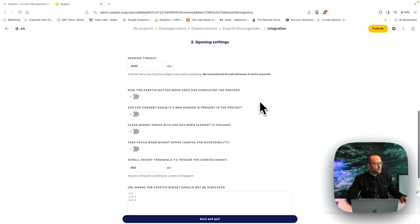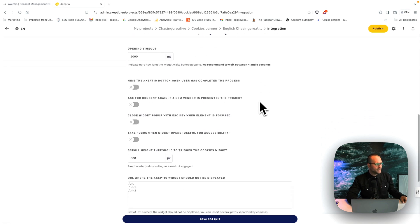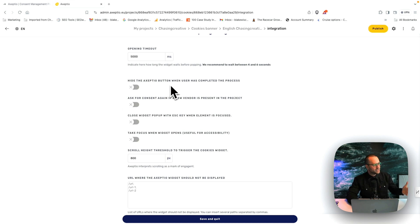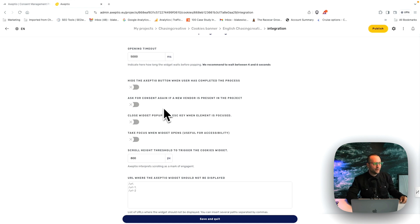And you'll also have some opening settings that you can customize here. Hide the Accept DO button when a user has completed the process. So that button that's in the corner.